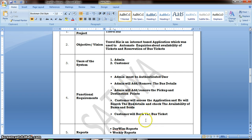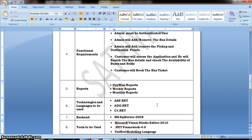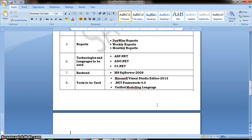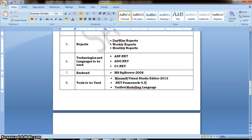Admin can add or remove the bus details, and the customer can access the application, search the bus details, and check the availability of seats and tickets. We are developing the project using ASP.NET and the technologies we are using are ADO.NET and ASP.NET. The language we are using is C#.NET. The database we are using is Microsoft SQL Server. We are developing the project using Visual Studio 2013, and the framework we are using is .NET 4.5.